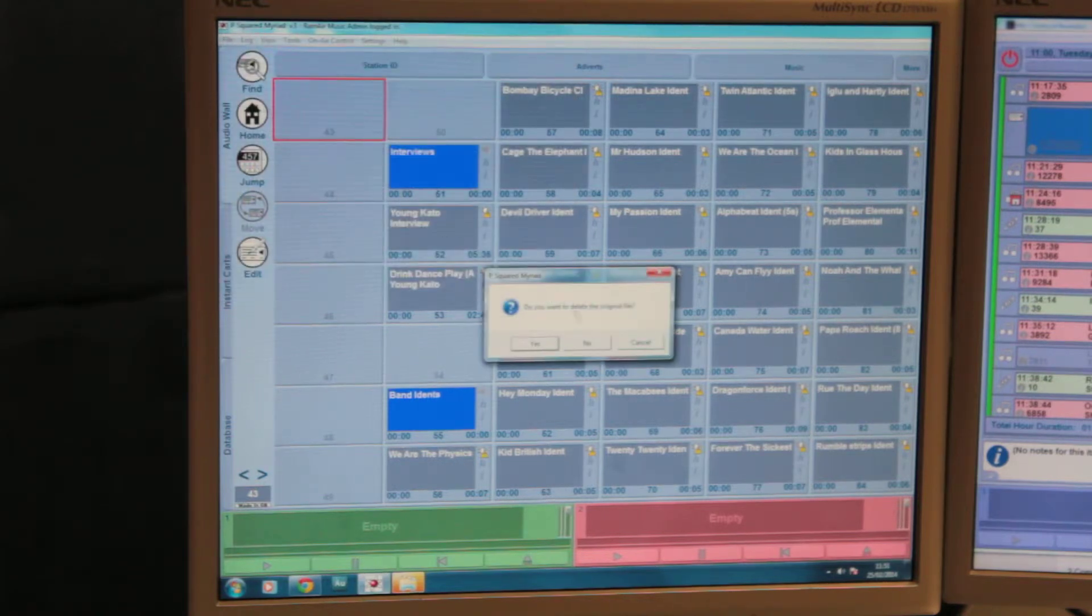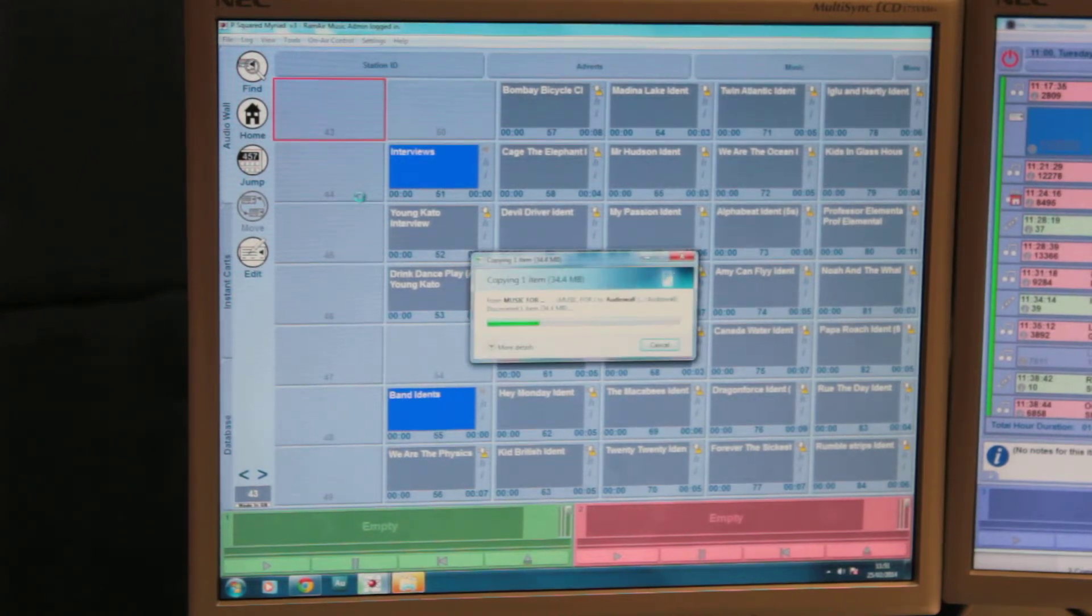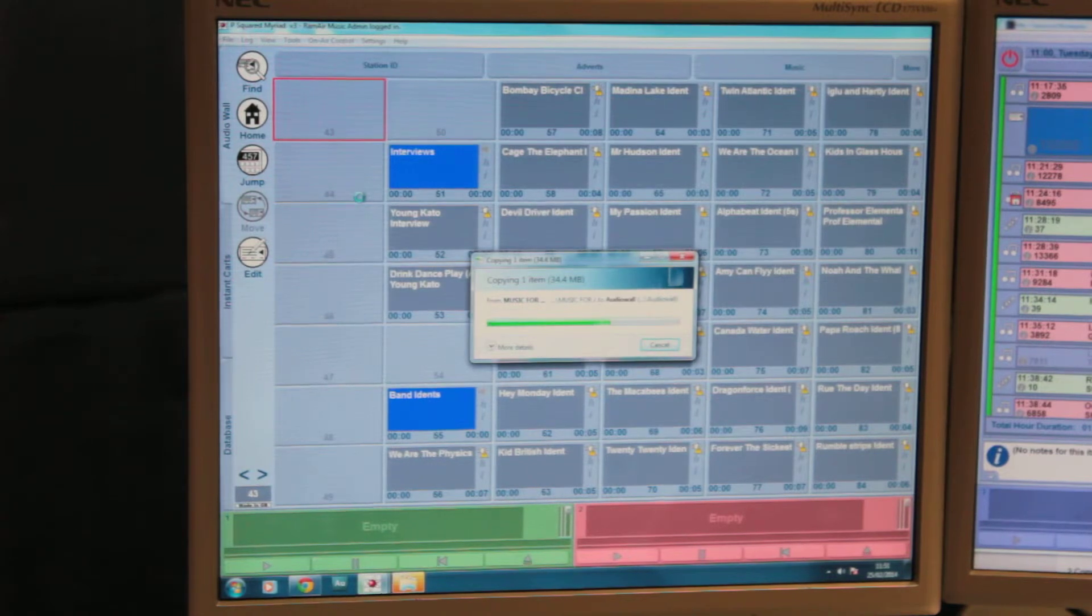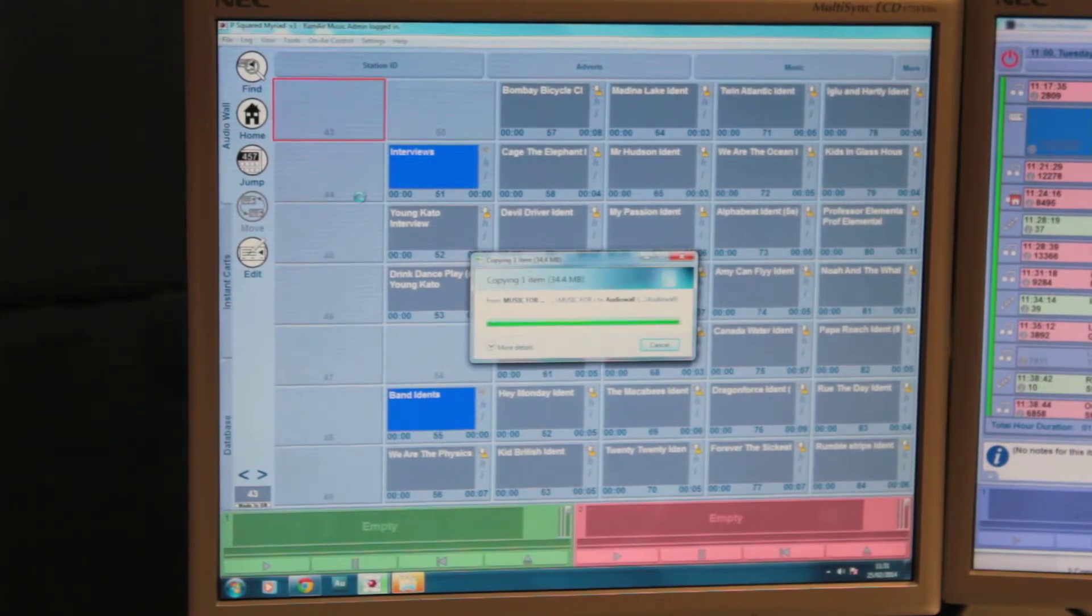It will ask you to delete the original file. In most cases, you'll press no. This file will then import into the system and will then also scan onto the system, which will depend on how big the track is.